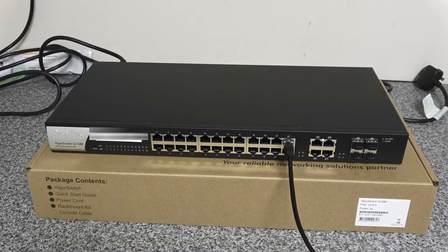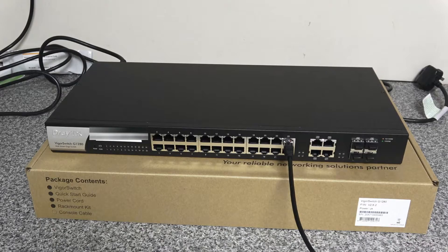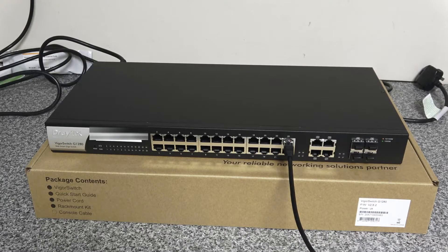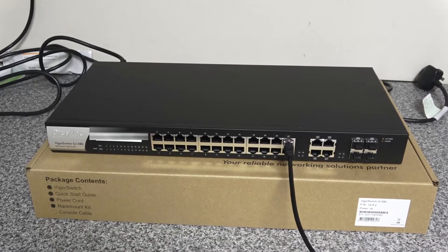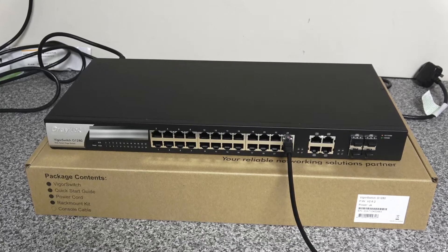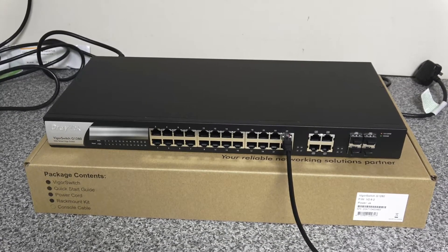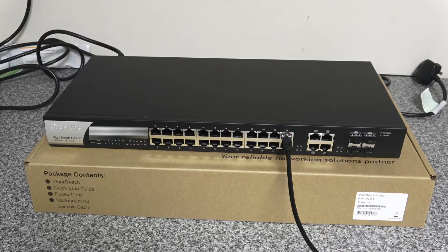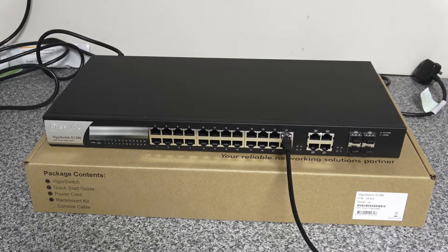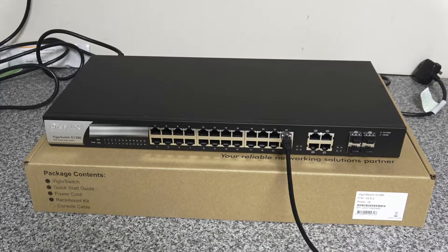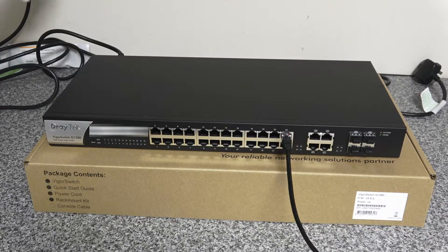Welcome to another tech video from Frimley Computing. Today we're going to be upgrading the firmware on this Draytek switch. Let's get it powered on.